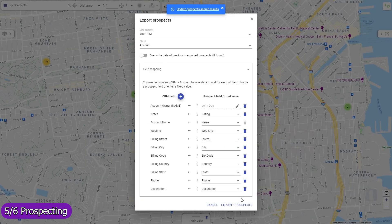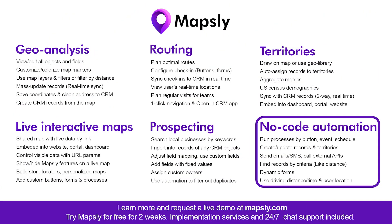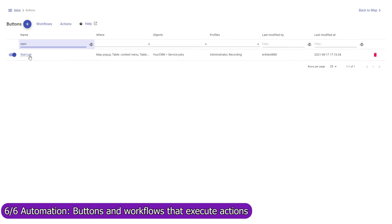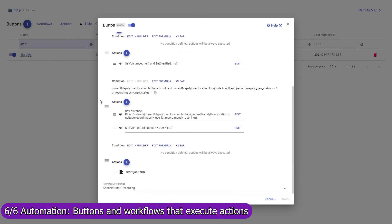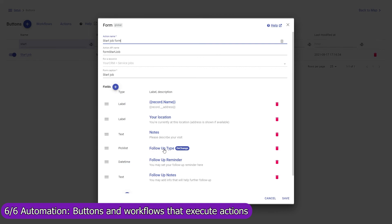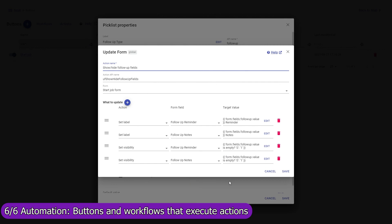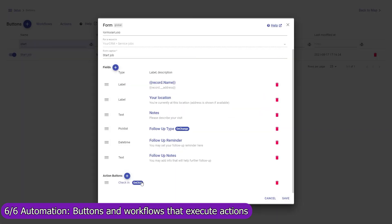Use workflows to implement custom deduplication checks based on prospect location and other data. Use Mapsly's automation suite to execute actions automatically when a record is created, updated, or removed by a button. For example, the start job button captures the user's current location and brings up a custom form with data fields the user must fill in. When the user selects the type of follow-up action, additional form fields are shown, and when the user presses the start job form button, the location and form data are saved on the account for which the custom button was pressed.